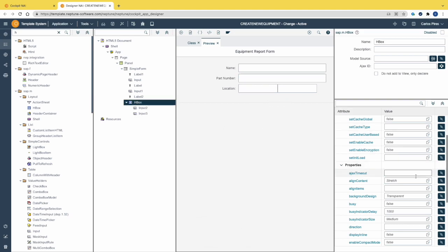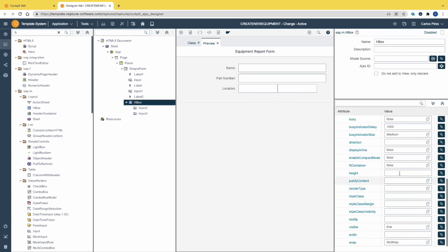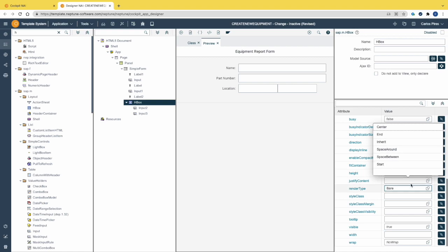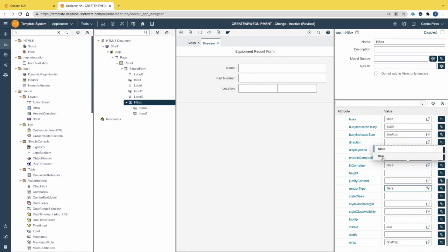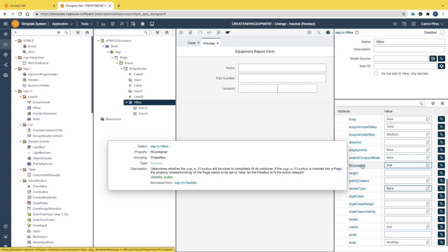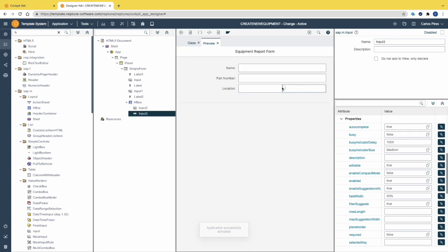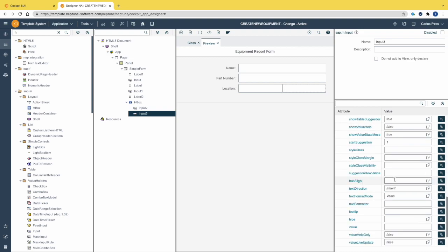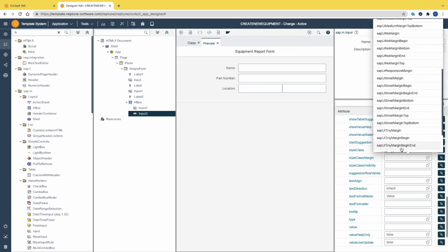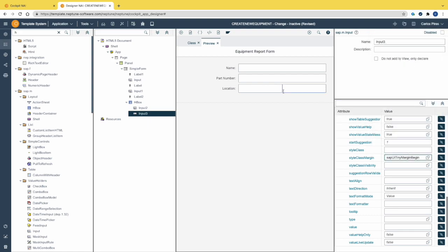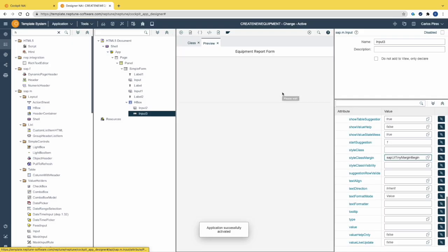The fields are still misaligned. To correct this we need to change the property 'render type' to 'bare' and 'fit container' to true. If you press on a label attribute you can see the help for each one of them. Let's activate the application — the fields are now aligned. Let's improve the design by adding a small gap between both fields by changing the style class margin to a tiny margin.